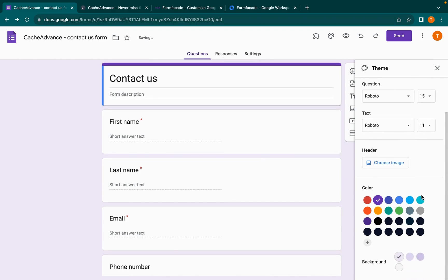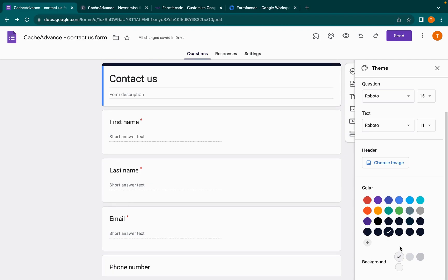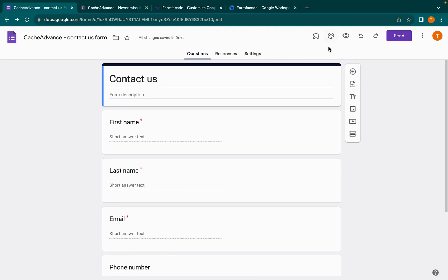Then in color, choose the primary color or the background color of your website. Then choose any background color from the options that are automatically generated based on the color chosen above. Now open the form in preview mode.